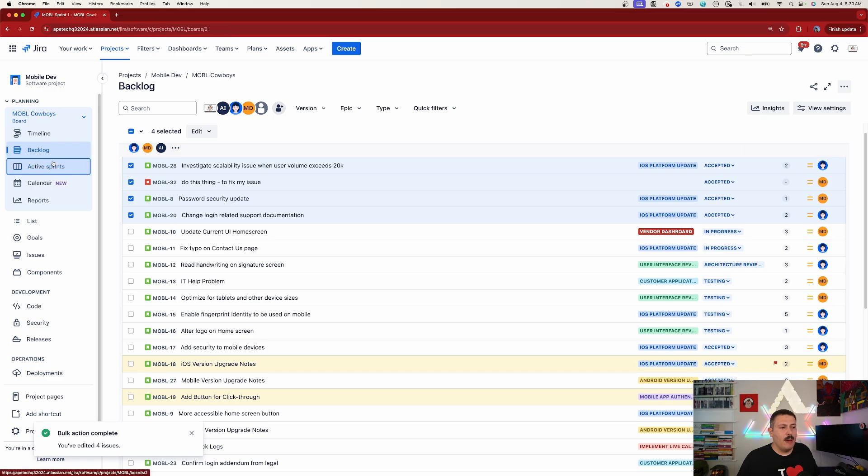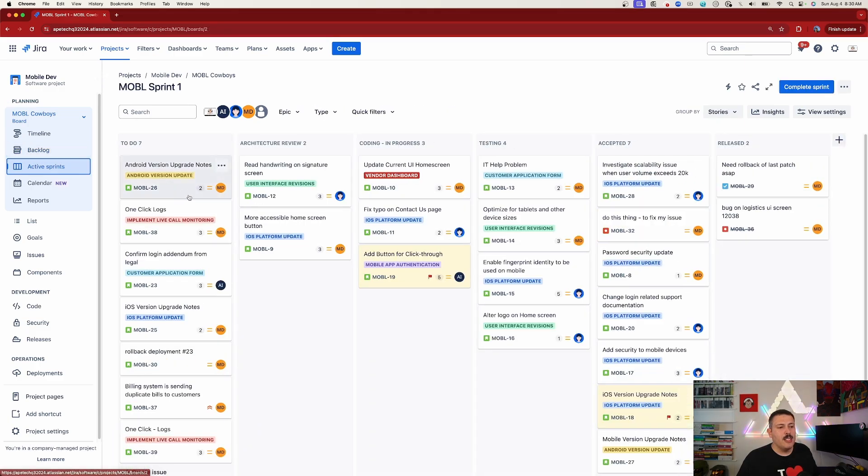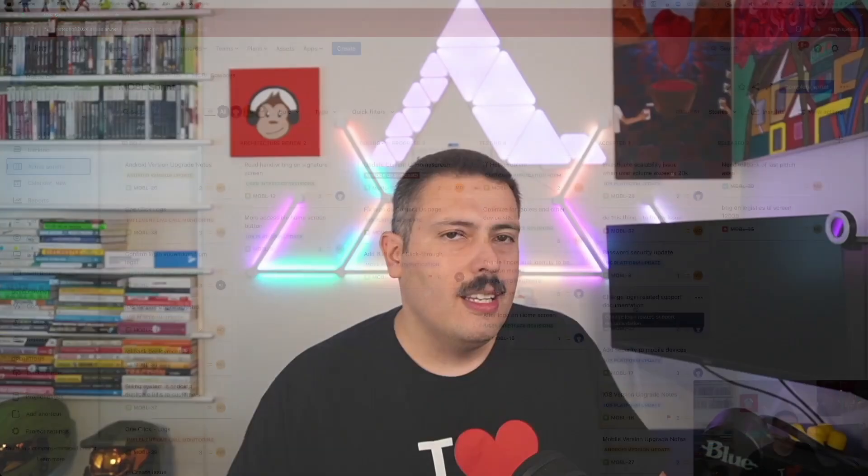Once I do that, you'll notice that all four of those automatically got updated to 'Accepted.' And if I go back to my active sprint, those four items are now in an 'Accepted' status way over here. That's the feature — that's how it works.